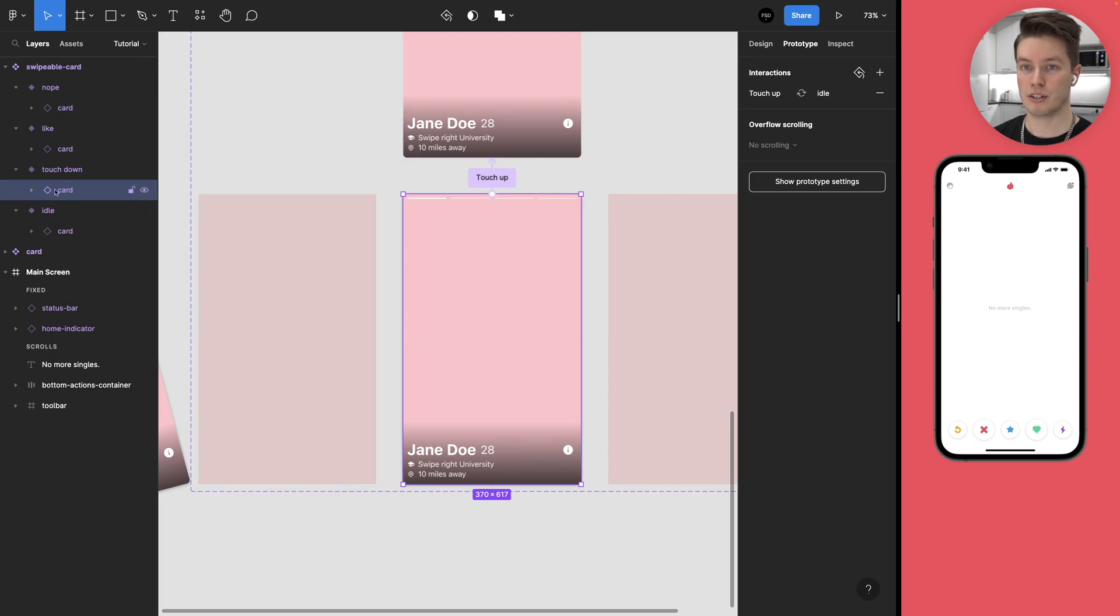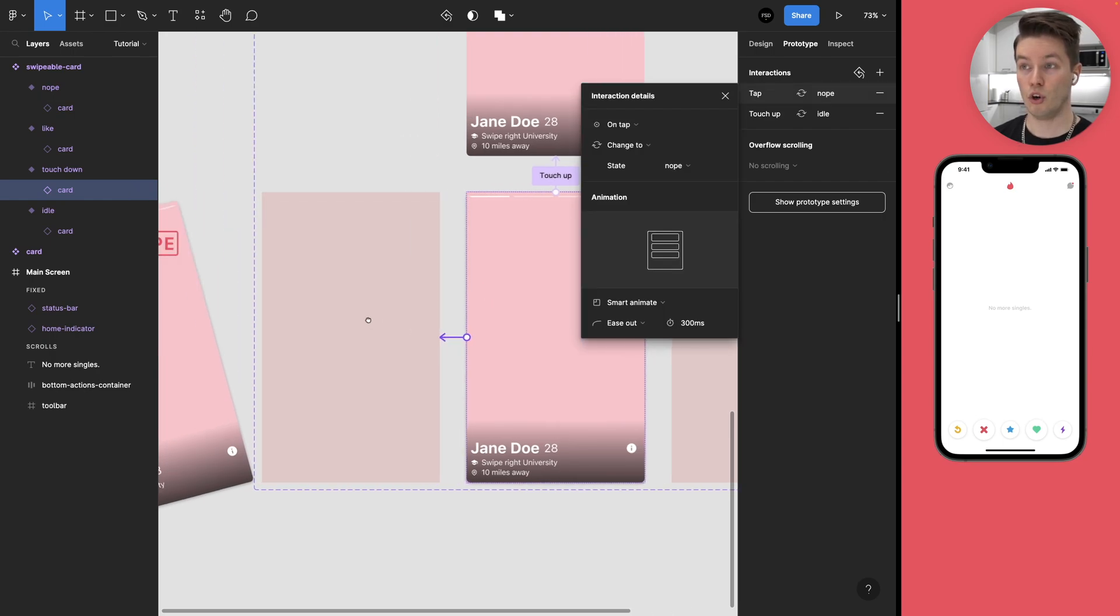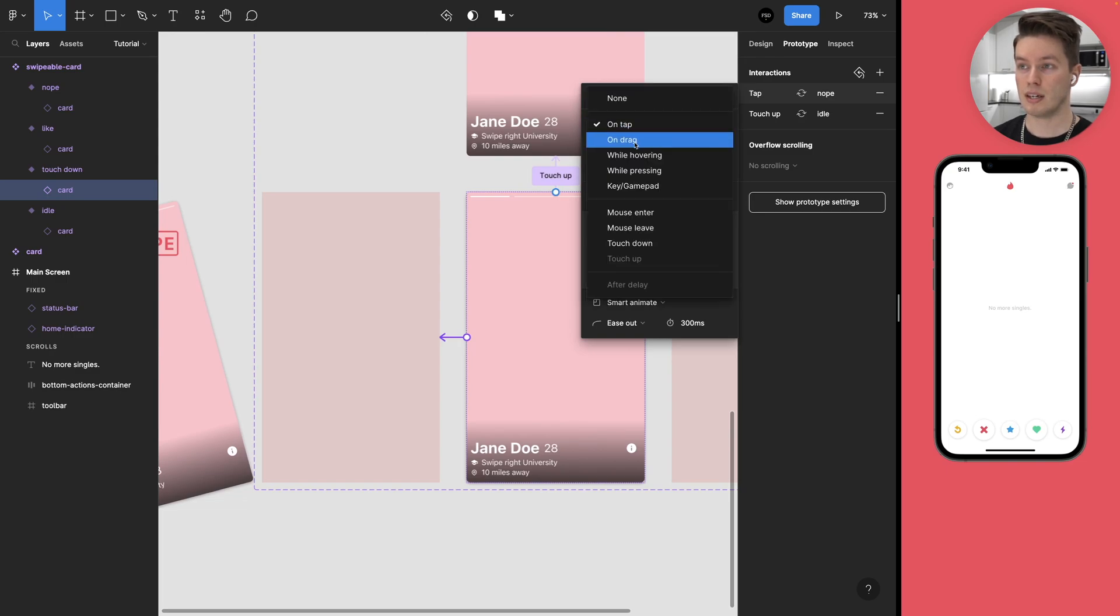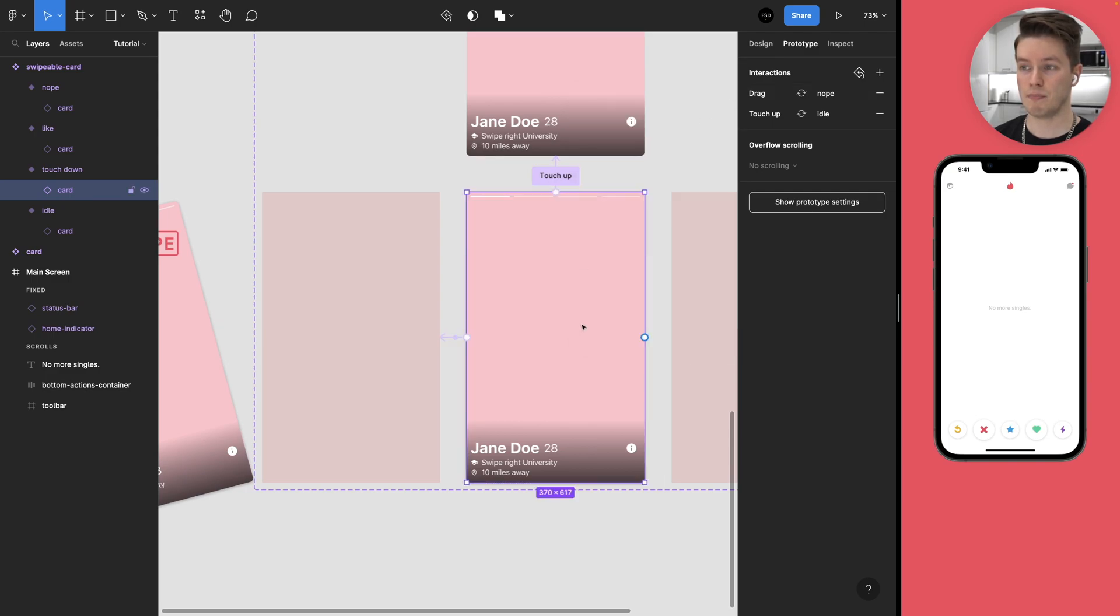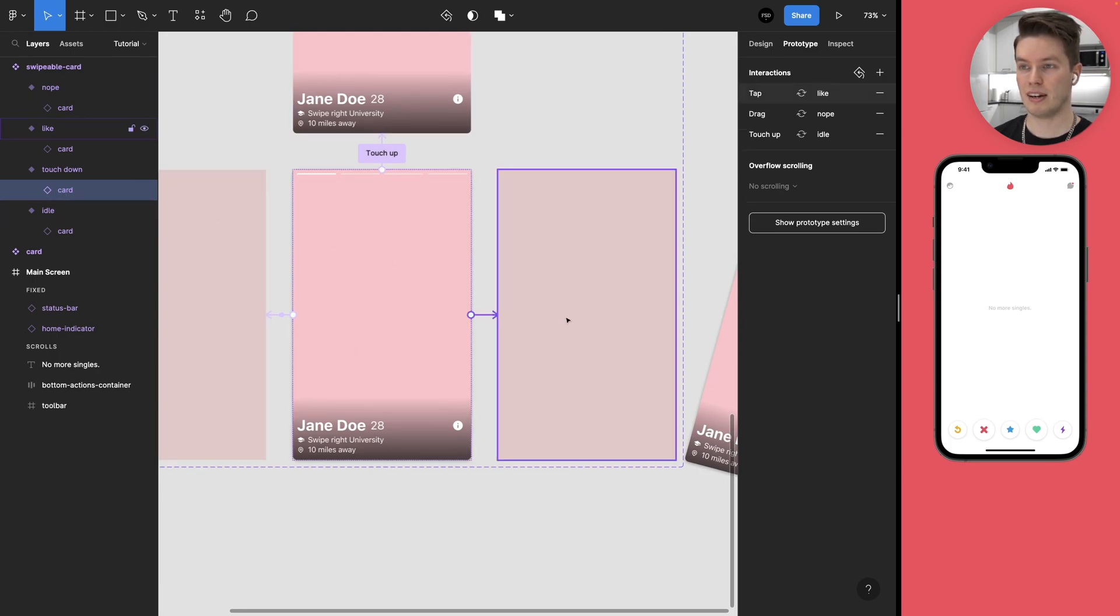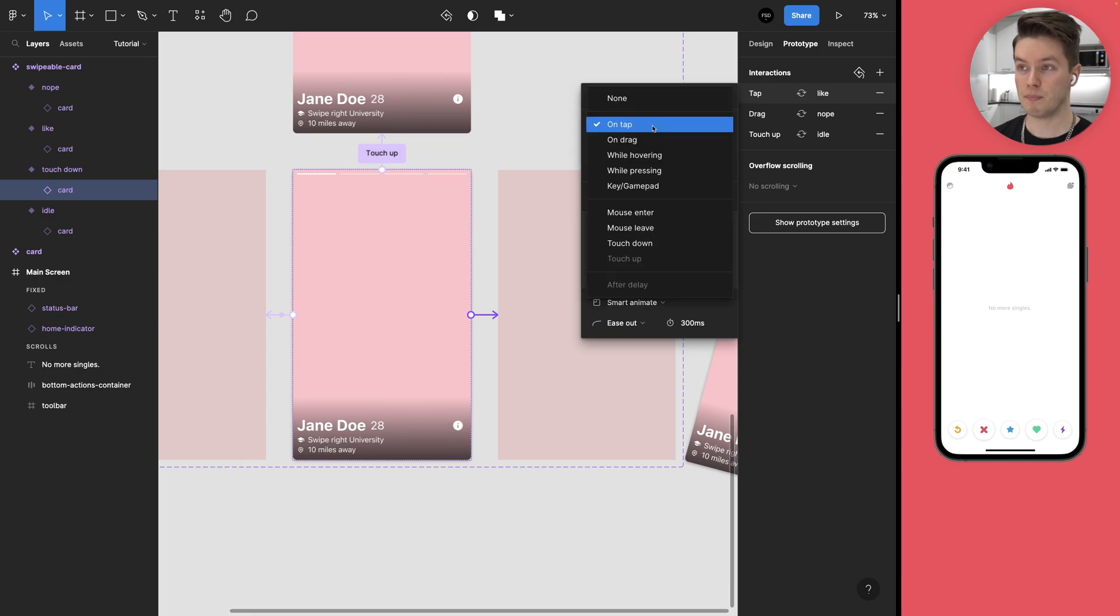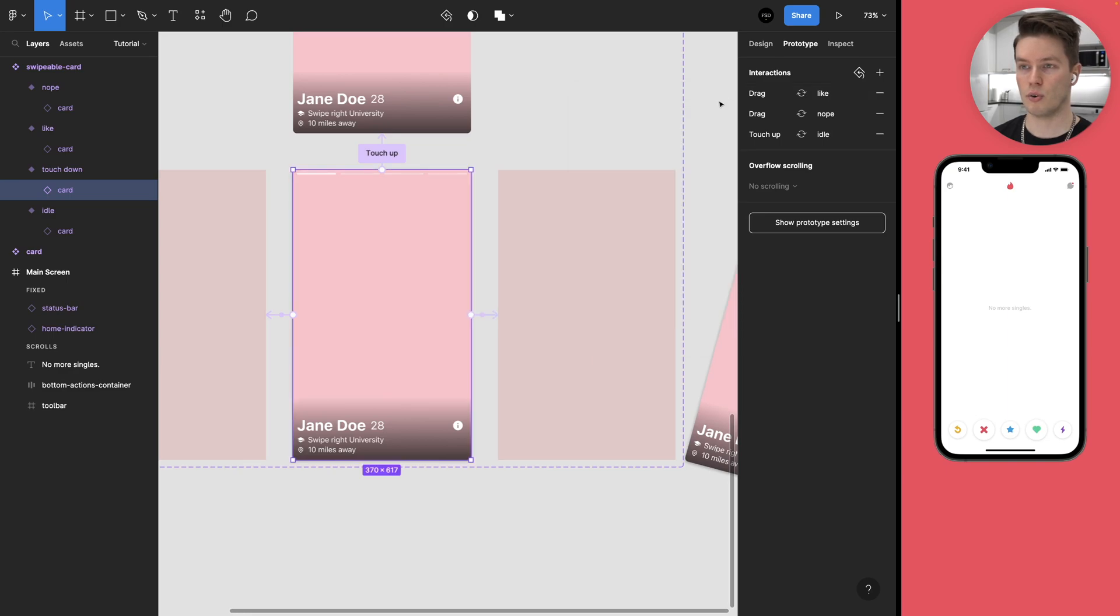Then make sure this card element inside the touchdown is still selected and make a connection to the nope frame. The interaction type is going to be on drag. The animation properties are okay. And then finally while the card is still selected make the final connection to the like frame and make sure it's on drag and the properties are okay.